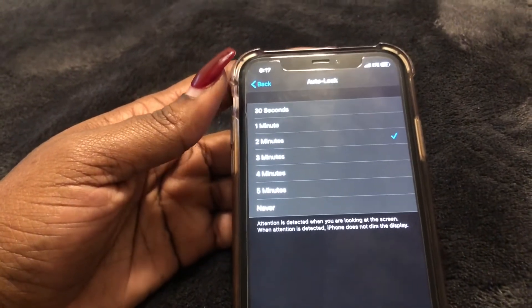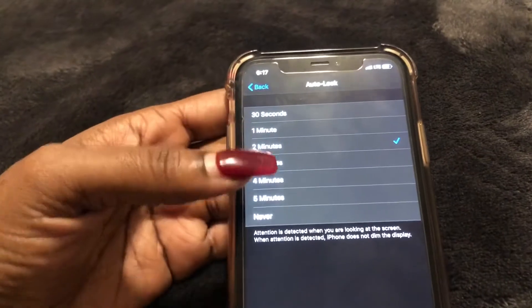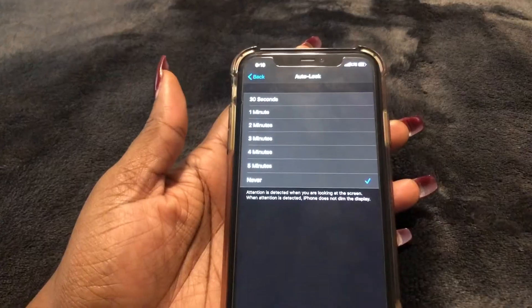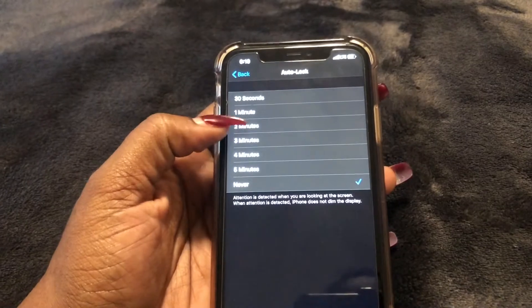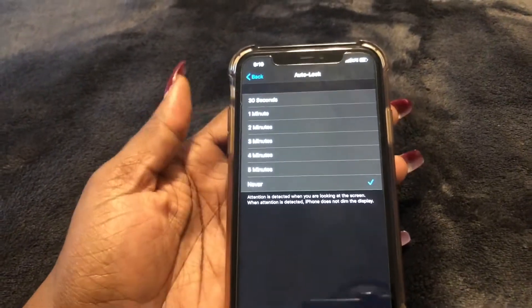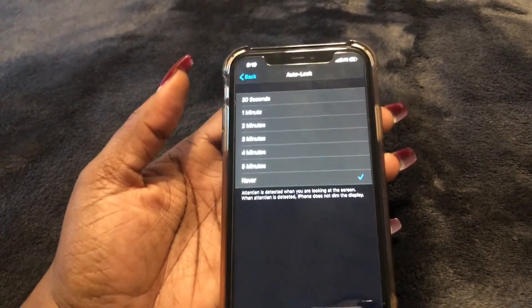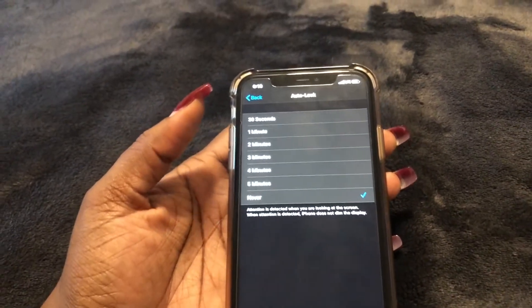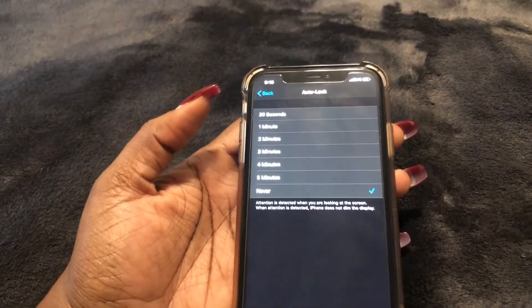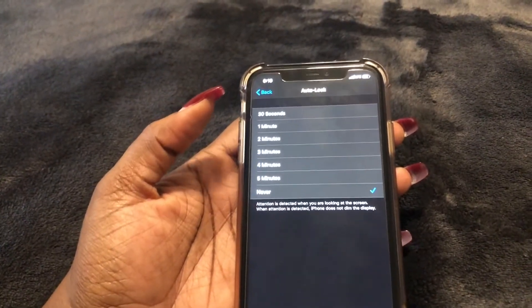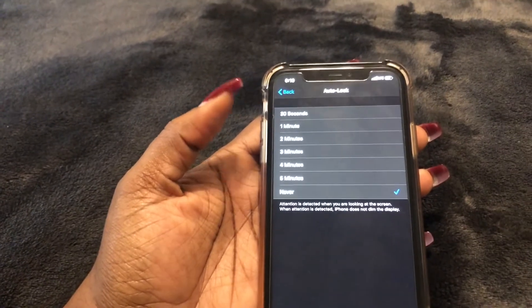If you just hate the auto lock feature altogether, you can definitely set it to Never. Some people actually prefer setting it to the shortest amount of time — 30 seconds or even one minute — because you never know who's around, especially if you're in a work environment or if you're easily prone to losing stuff.